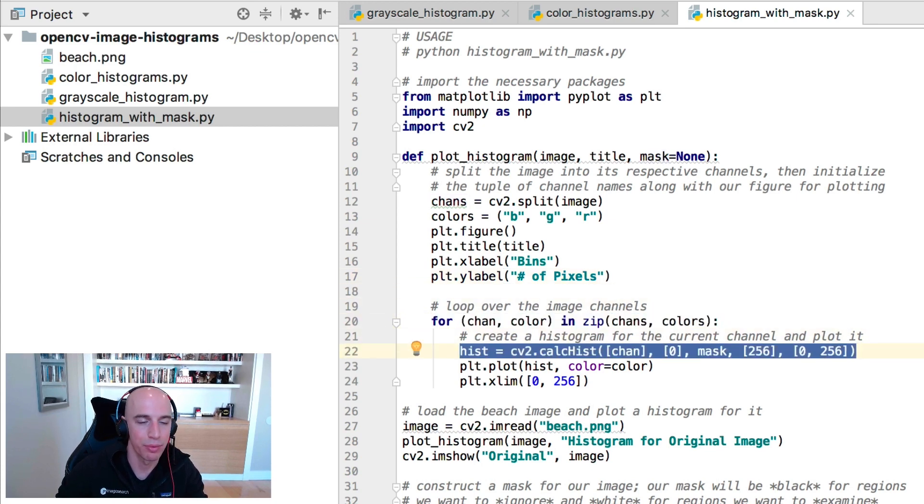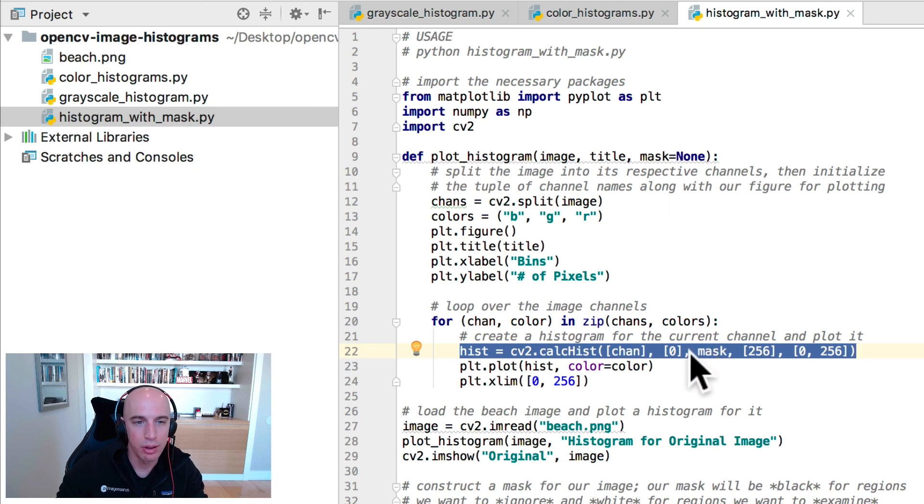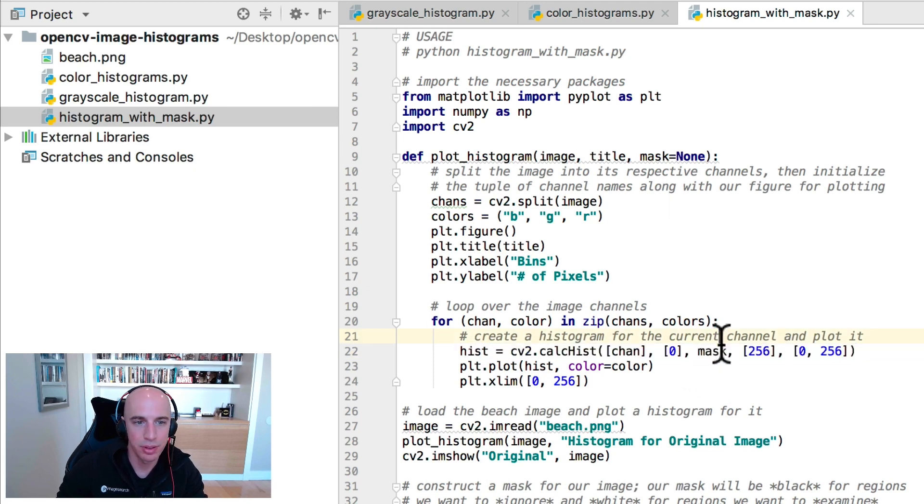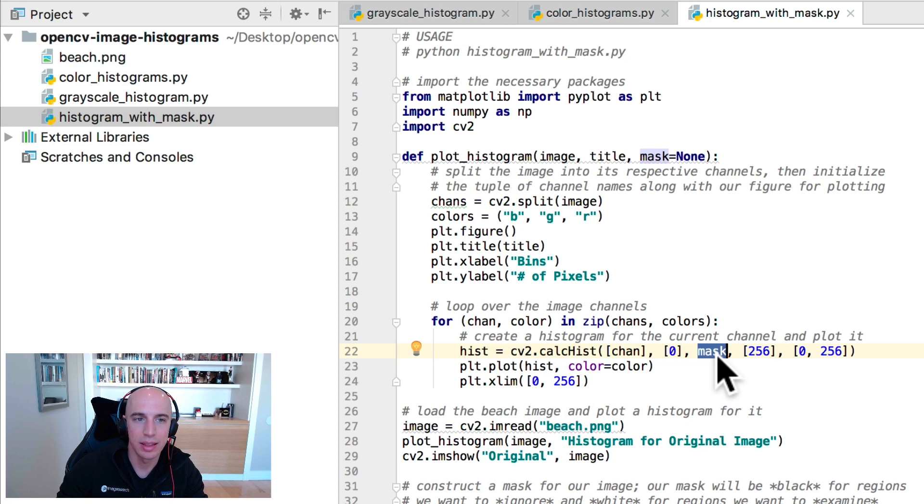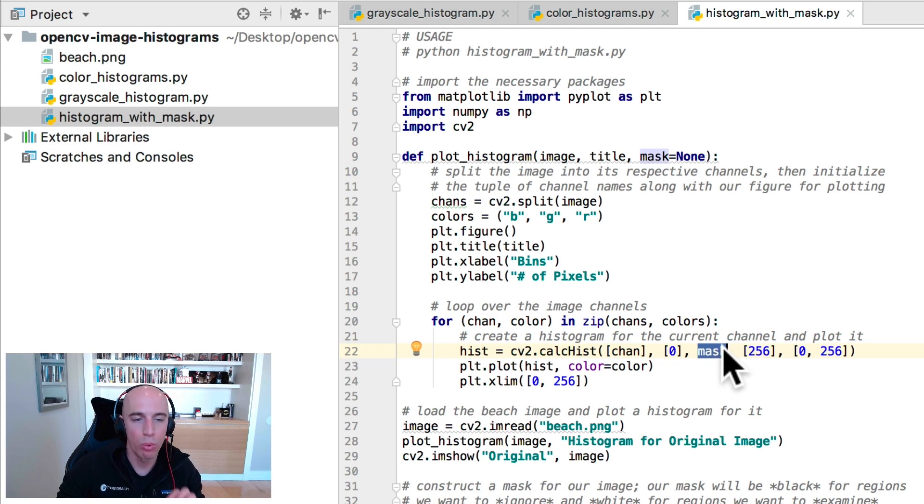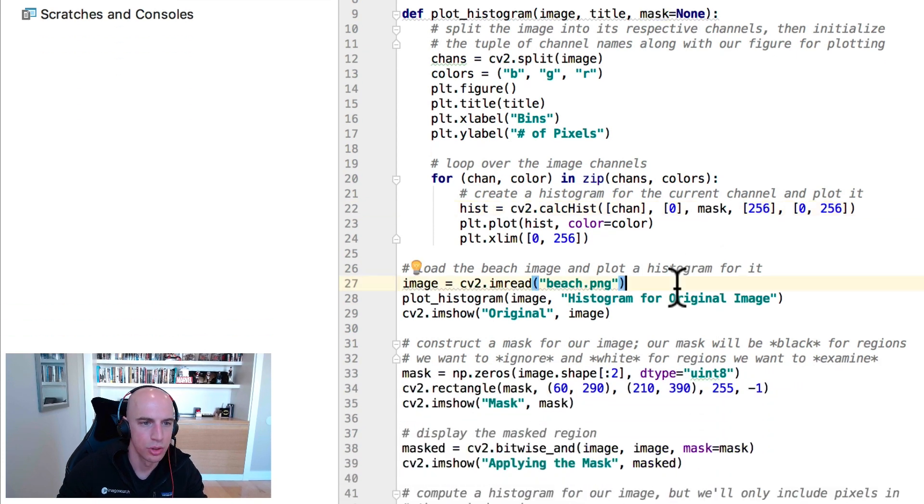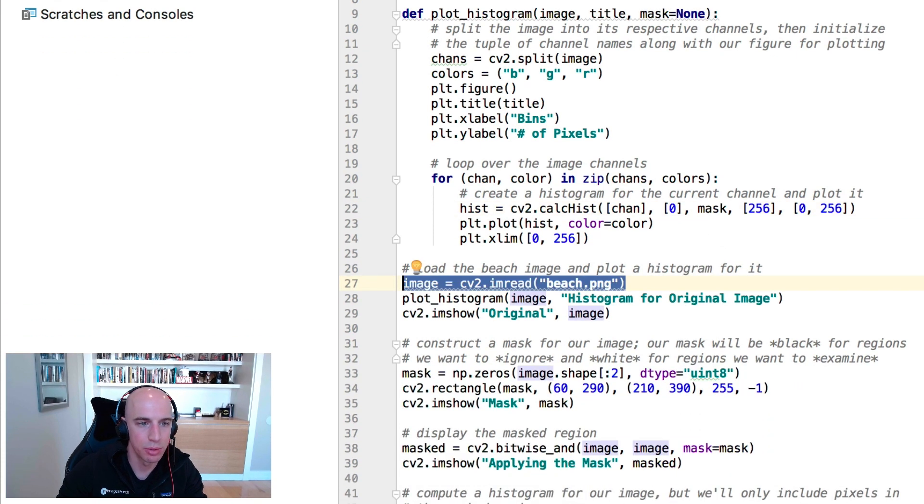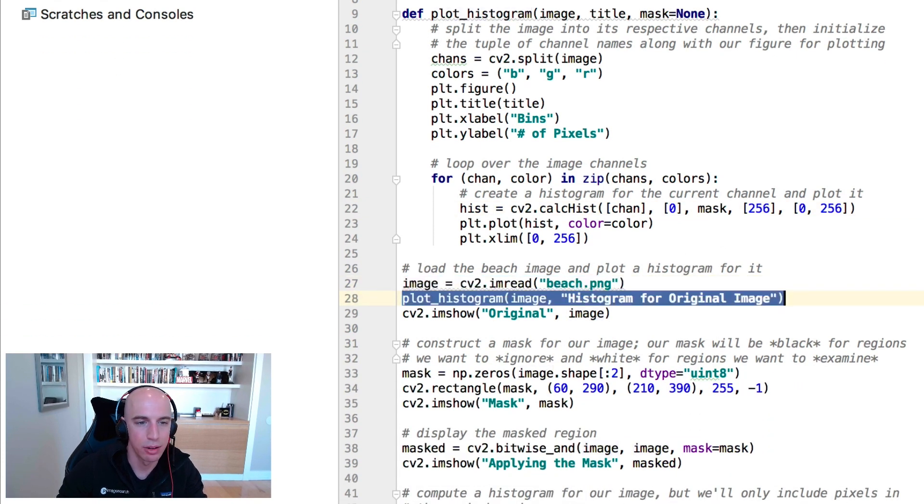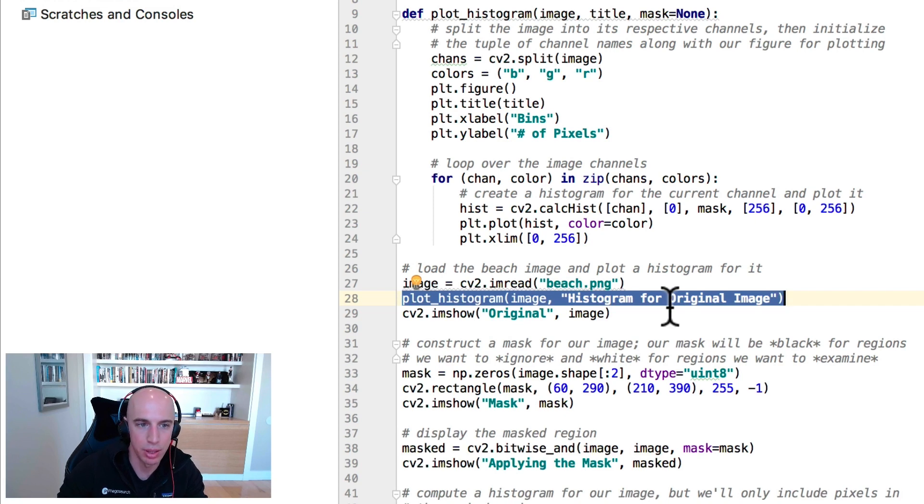We then loop over the channels and create a histogram for the current channel. The code here is identical to our previous examples, except now we've added in this mask. If we supplied a mask, we're only going to compute a color histogram for that masked region.